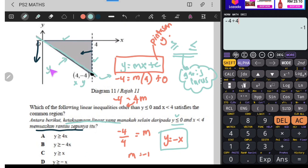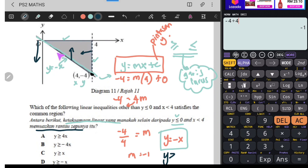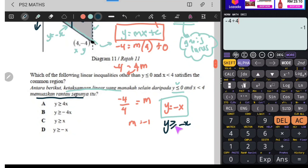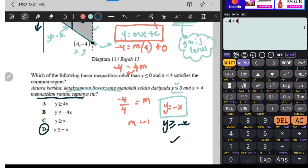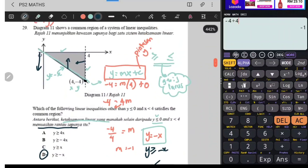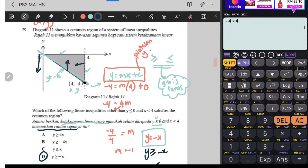Y sama dengan negatif X. Tapi dia kata pada garisan ini dia naik atas, jadi maksudnya lebih besar. Y lebih besar - sebab dia atas kan lebih besar. Disebabkan dia garis lurus sama dengan, jadi ini negatif X. Jawapannya adalah Y lebih besar sama dengan negatif X. Jadi jawapannya adalah D. Boleh faham? Ini untuk soalan dari 26 sehingga soalan 29.